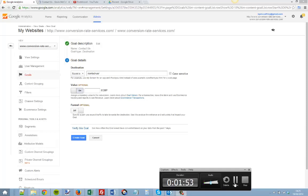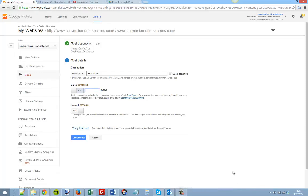Ten thousand divided by the number of visits to the contact us page in the last month. So if we had fifty visits to the contact us page in the last month, we can work out ten thousand divided by fifty would be two hundred.